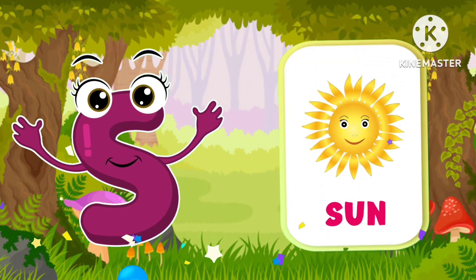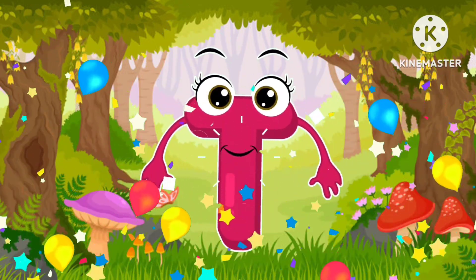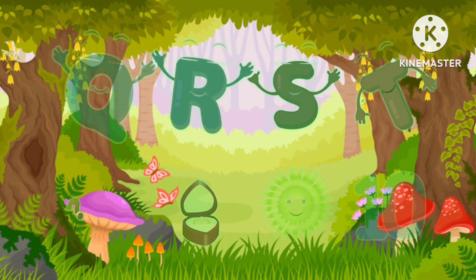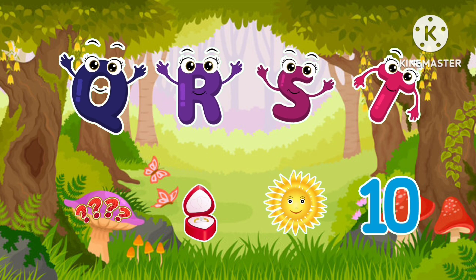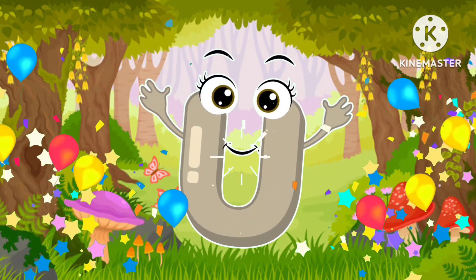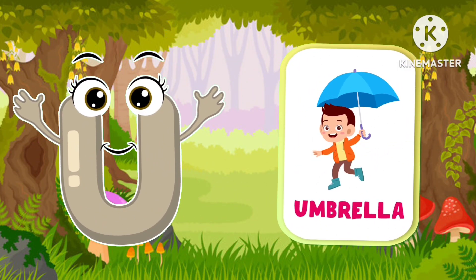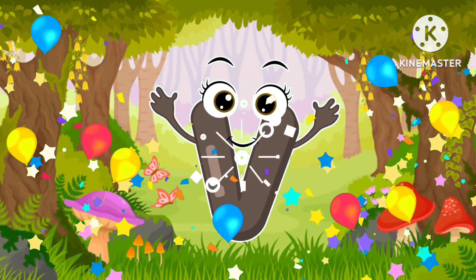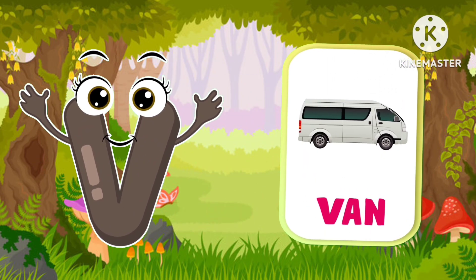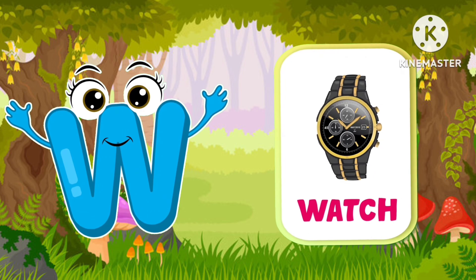S is for sun. T is for ten. U is for umbrella. V is for van. W is for watch.